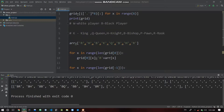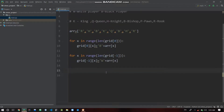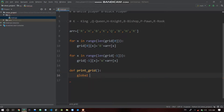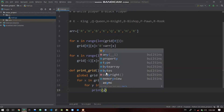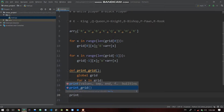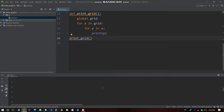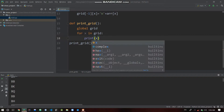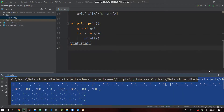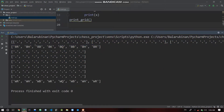We create a print_grid function. Inside, we use the global grid, then for x in grid, for y in x, print y. We call print_grid and now we have the chessboard format. Rows 1 through 8 — the first and last rows are initialized.